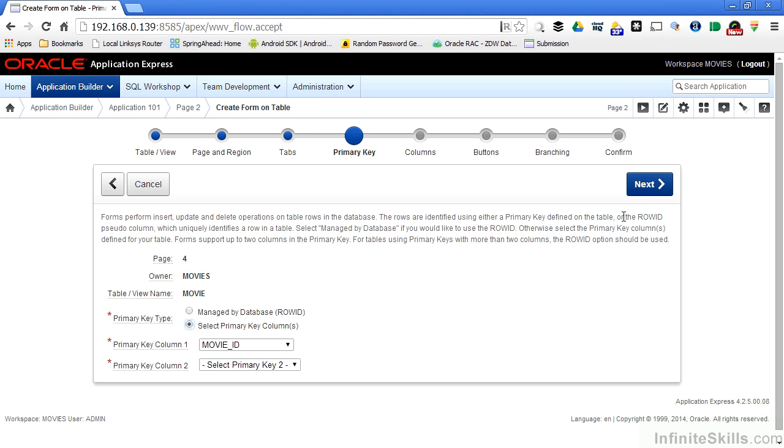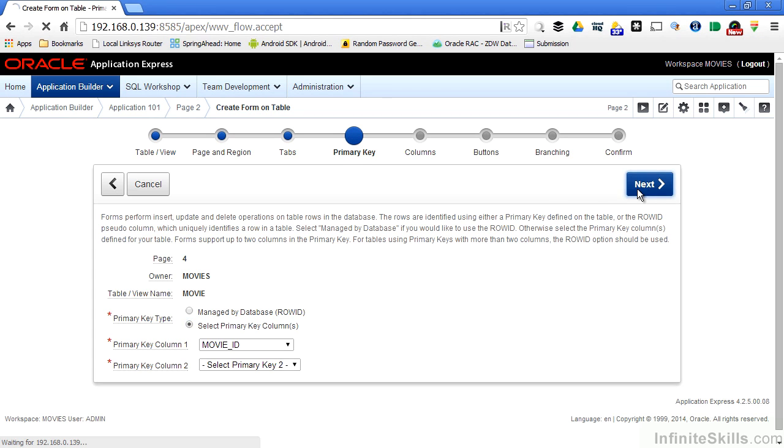When I click on next here, I'm not going to be taken to the columns page of the wizard. I'm going to be taken to another primary key page where I specify how I want that primary key to be populated.